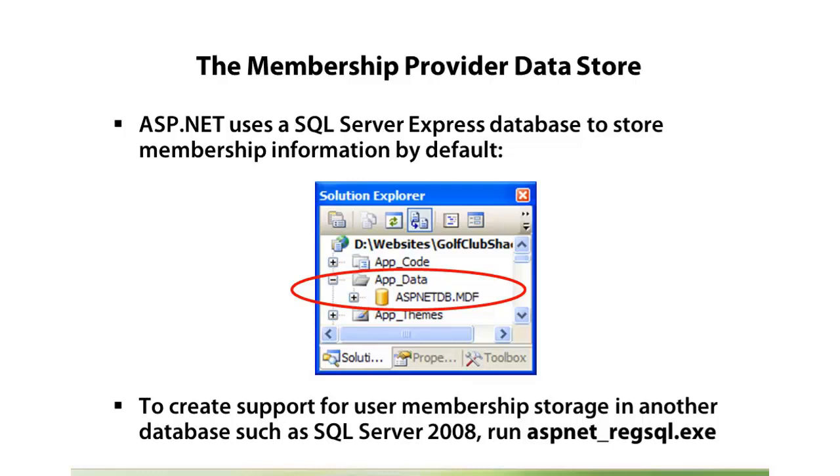So using this tool, ASP.NET Regsql, we can install the necessary tables in a master server, such as SQL Server Enterprise, and then all web applications can share that same database. The database, fortunately, supports all the tables and necessary items to make that possible.